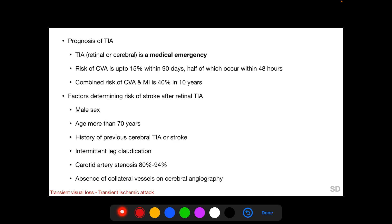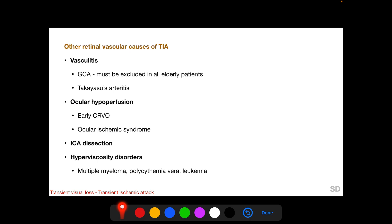Most importantly, TIA is a medical emergency — both retinal and cerebral — because it has a risk of subsequent cerebrovascular accident in up to 15 percent of patients with retinal TIA within the first 90 days, and half of the CVA episodes occur within 48 hours. The combined risk of CVA and MI is 40 percent in the next 10 years. Factors which increase the risk of a subsequent CVA after retinal TIA include male sex, age more than 70 years, history of previous cerebral TIA or stroke, intermittent leg claudication, carotid artery stenosis between 80 to 94 percent, and absence of collateral vessels on cerebral angiography.